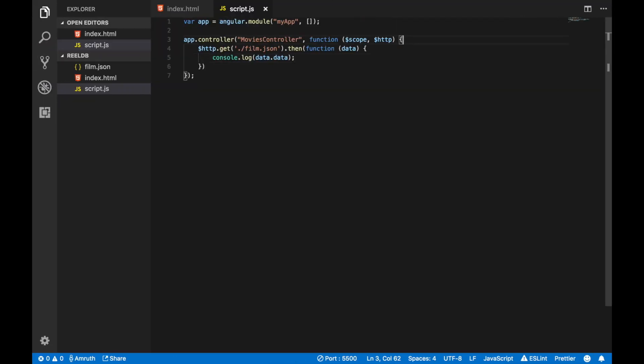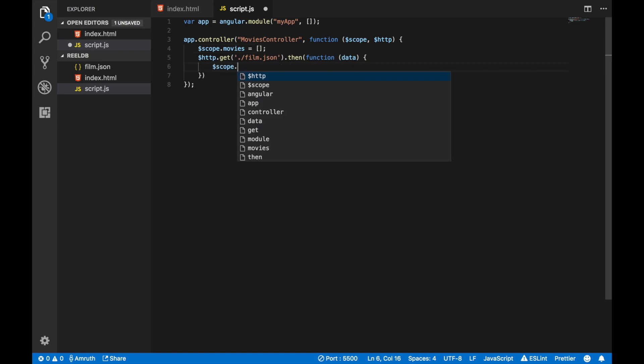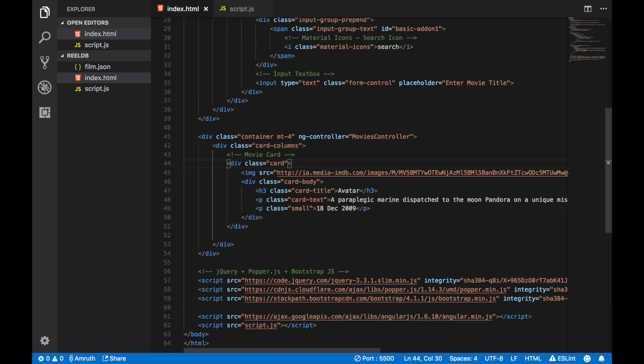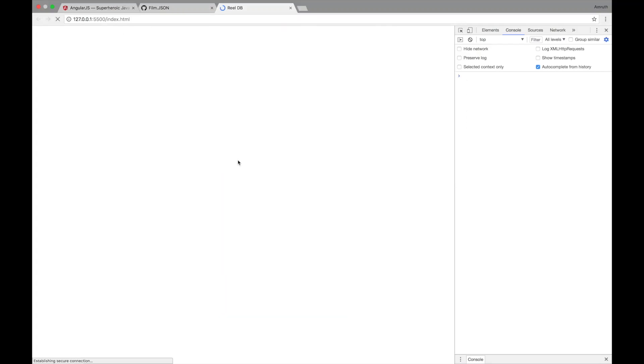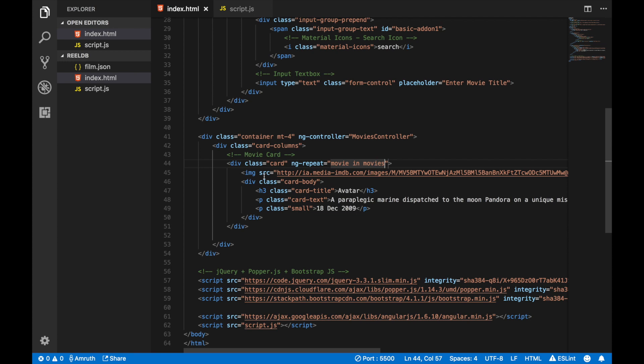Let's go back to our code and create a new scope variable called movies. For now it will be an empty array. Let's assign movies to the data that we now get. In our index.html, in our HTML, go to class card and type ng-repeat. Inside ng-repeat, type movie in movies. Now when we look at our HTML, we're going to be seeing 16 different versions of the same card. Now we need to change that.